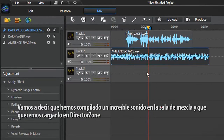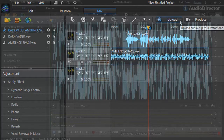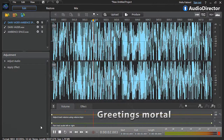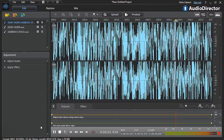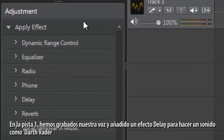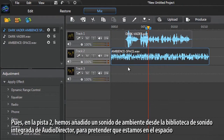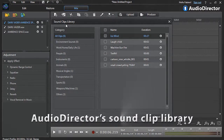Let's say that we've compiled a great sound clip in the mix room that we want to upload to DirectorZone. Let's have a listen to it. On track 1 we recorded our own voice and added a delay effect to make it sound like Darth Vader. Then on track 2 we added an environment sound clip from AudioDirector's embedded sound clips library to make it sound more like we are in space.